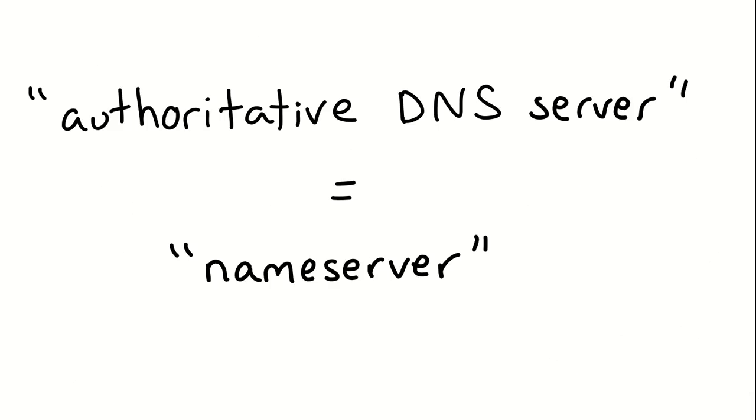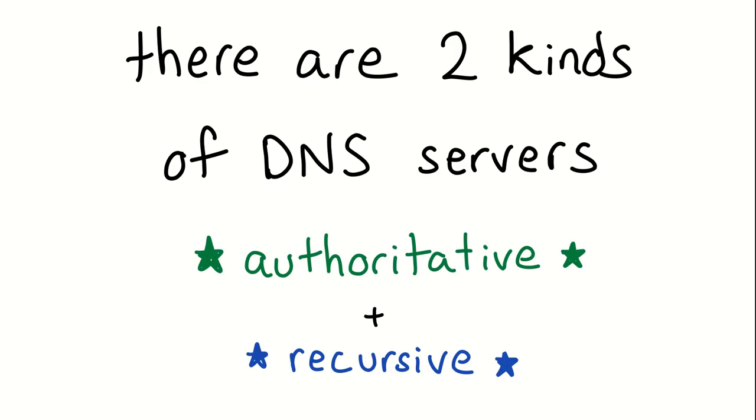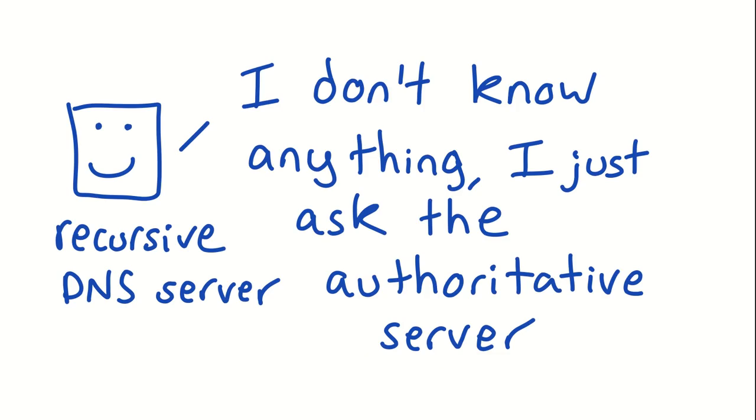So an authoritative DNS server is the same thing as a name server, if you've seen that. So if your domain registrar asks you to set the name servers for your domain, that's the authoritative DNS server. And that's where all of the recursive DNS servers out there, like 8.8.8.8, are going to go to look to get the IP address for your domain name.